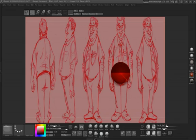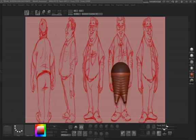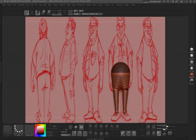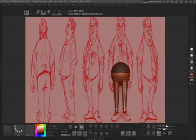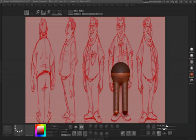Hit Q so we can draw in our ZSphere, and hit X so that we can mirror the symmetry. I'm just drawing out a couple of ZSpheres, and then I'm going to hit E to basically scale up the ZSpheres so that we can size this properly.